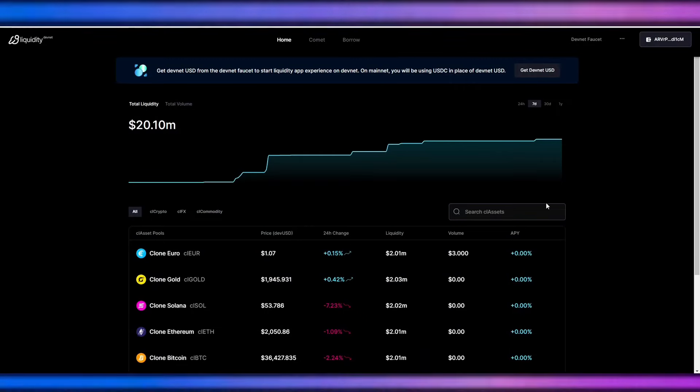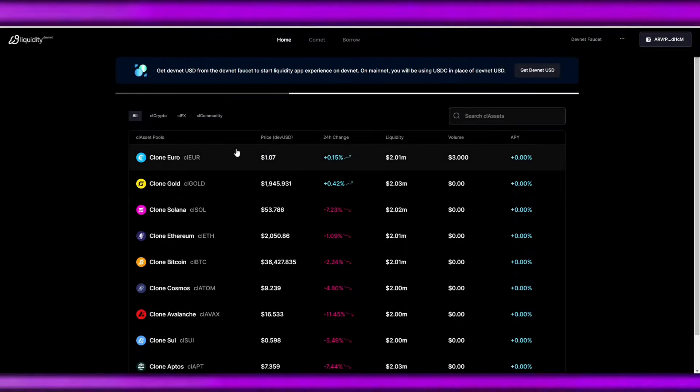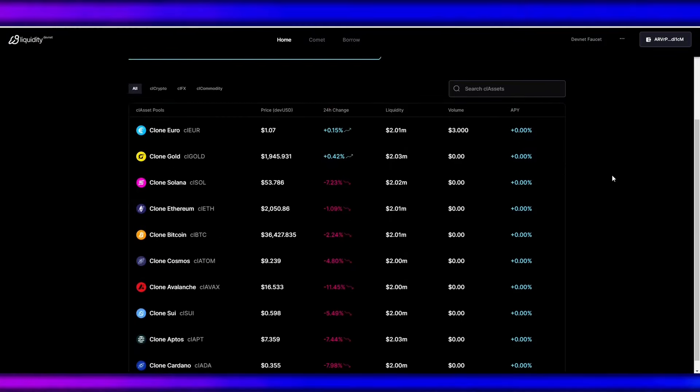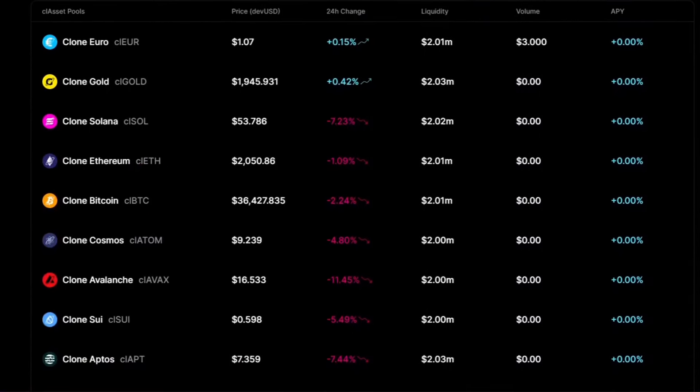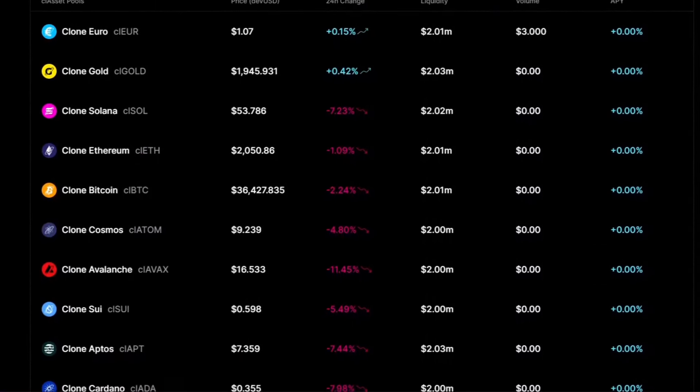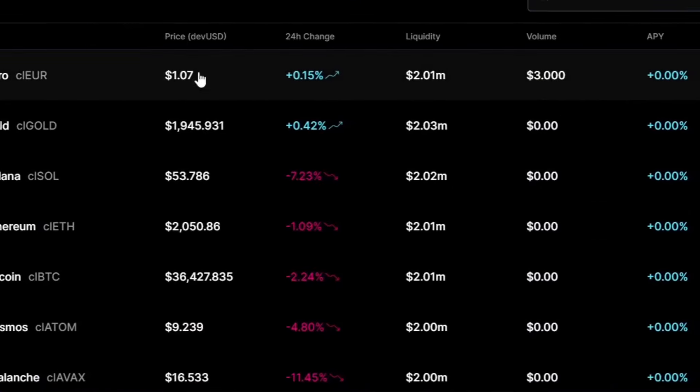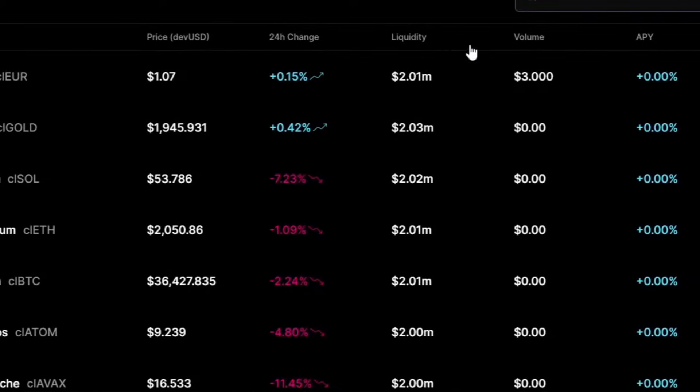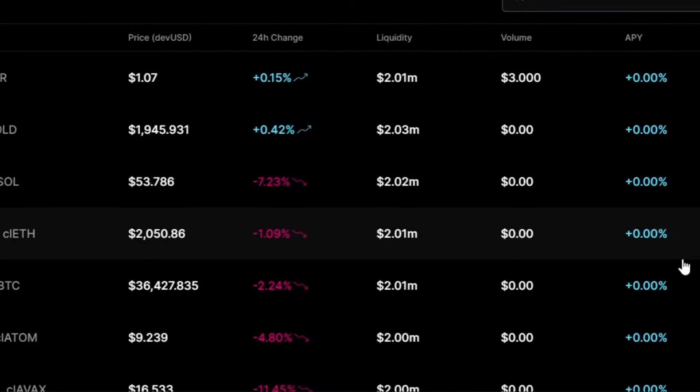On the dashboard, we can see the total liquidity and the total volume. And at the bottom we can see the pools of assets that we can provide liquidity for, with their price, 24-hour change, liquidity, volume, and the APY.